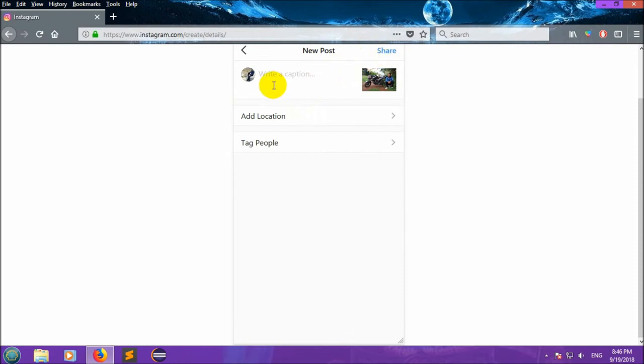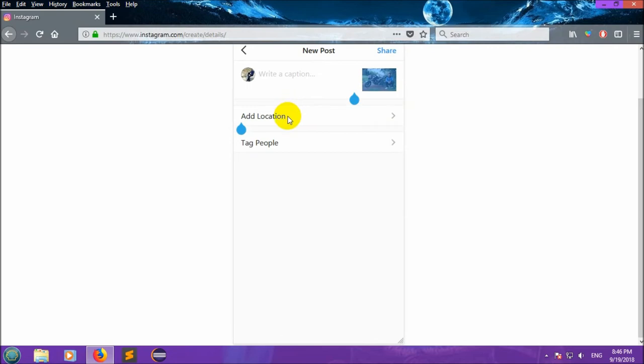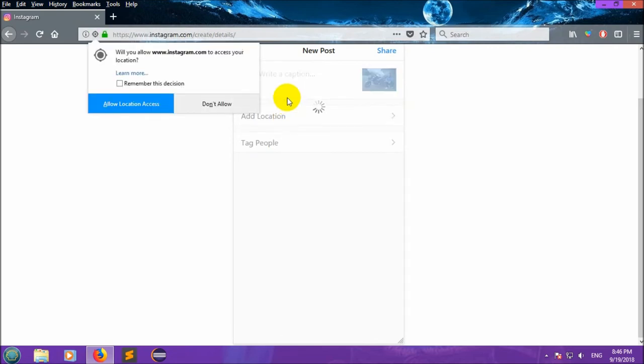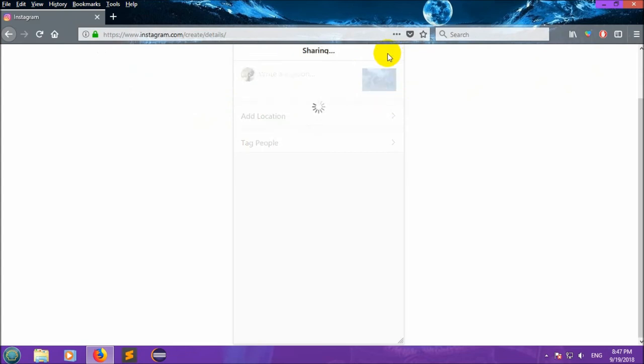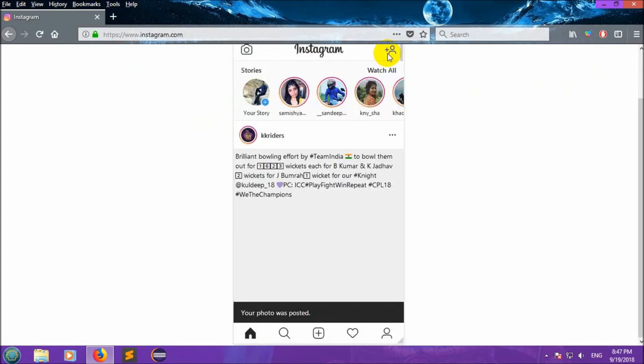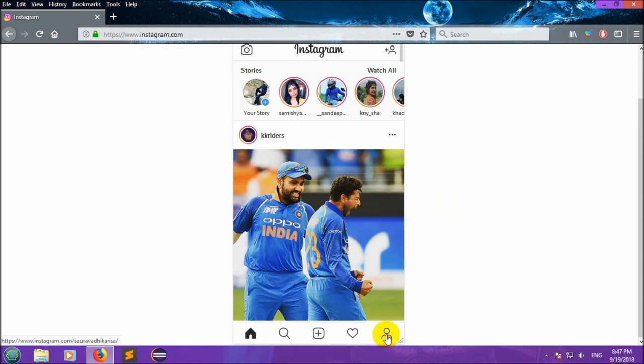Caption can be added over here, or you can add location by clicking over here. After this, now you can share it.